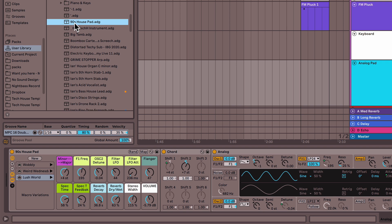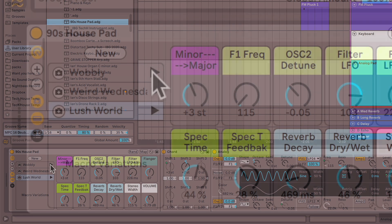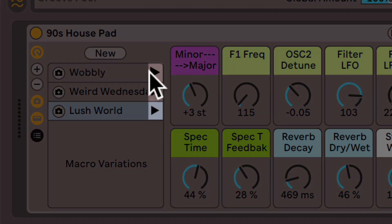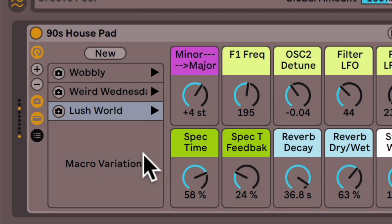Cool, and now every time I bring up this rack, I'll have everything you see here with all the macros and all of these essentially presets that I can call up by clicking these arrows. Very cool.